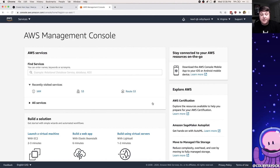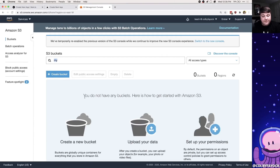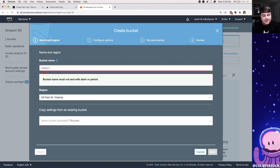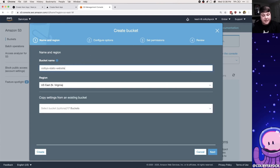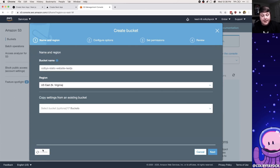The next thing we want to do is create an S3 bucket. We log into our AWS account, which is free to sign up, then navigate to S3. If you're here for the first time you probably don't have any buckets, so we're going to create a new one. I'm going to call it `colby-static-website-nextjs`. We want to make sure the bucket name is globally unique, and for the region I'm going to leave it at US East.